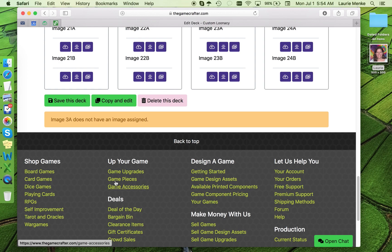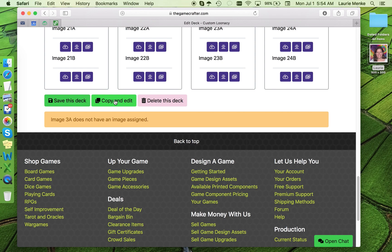Other buttons down here let you copy and edit this deck. Say if I want to put different friends in for a different get together. Or you can delete the deck. Be careful about that. It's permanent.